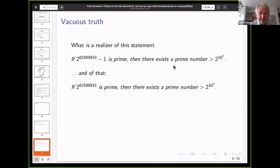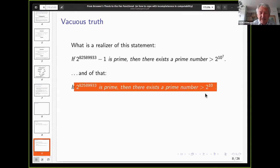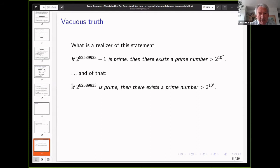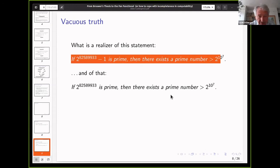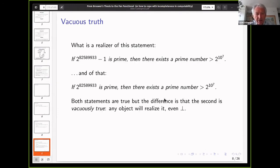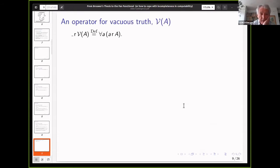Now consider a variation: the same statement but with the minus 1 removed. That's a wrong statement because the resulting number is even and cannot be prime. What is a realizer of that statement? It's an instance of ex falso quodlibet, so anything can realize it. The two implications are very different: the first is true for non-trivial reasons and requires a concrete witness, while the second is trivially true — even realizable by a non-terminating computation. We need to mark this distinction.